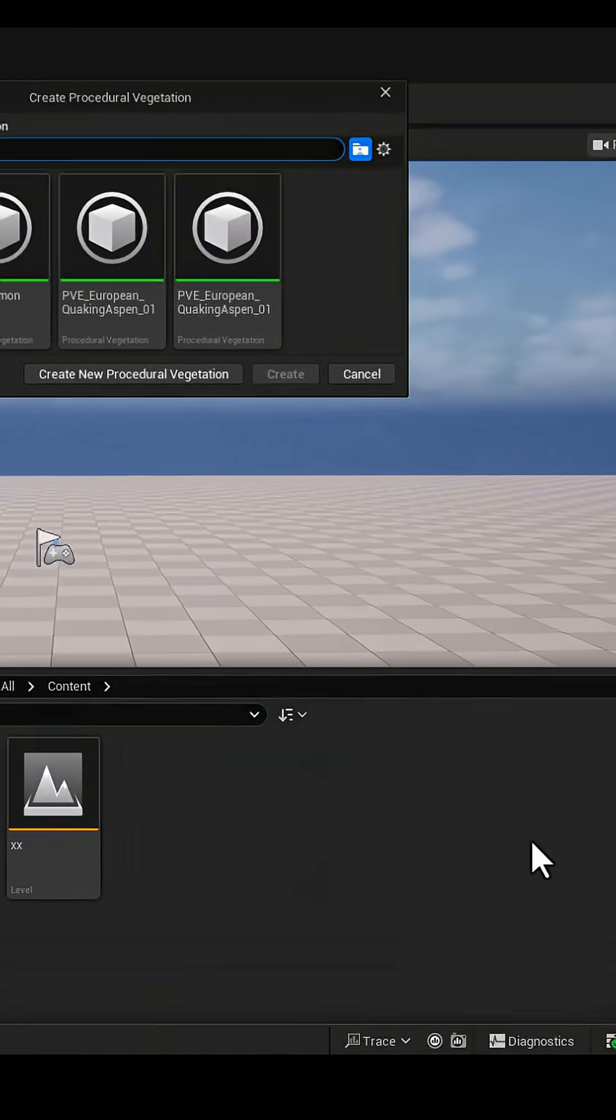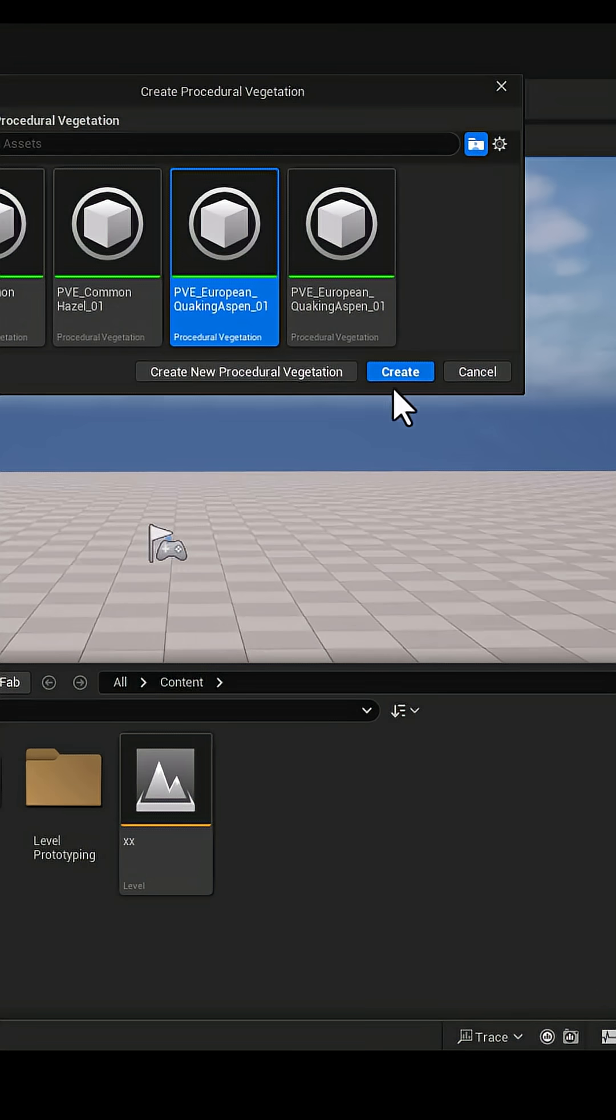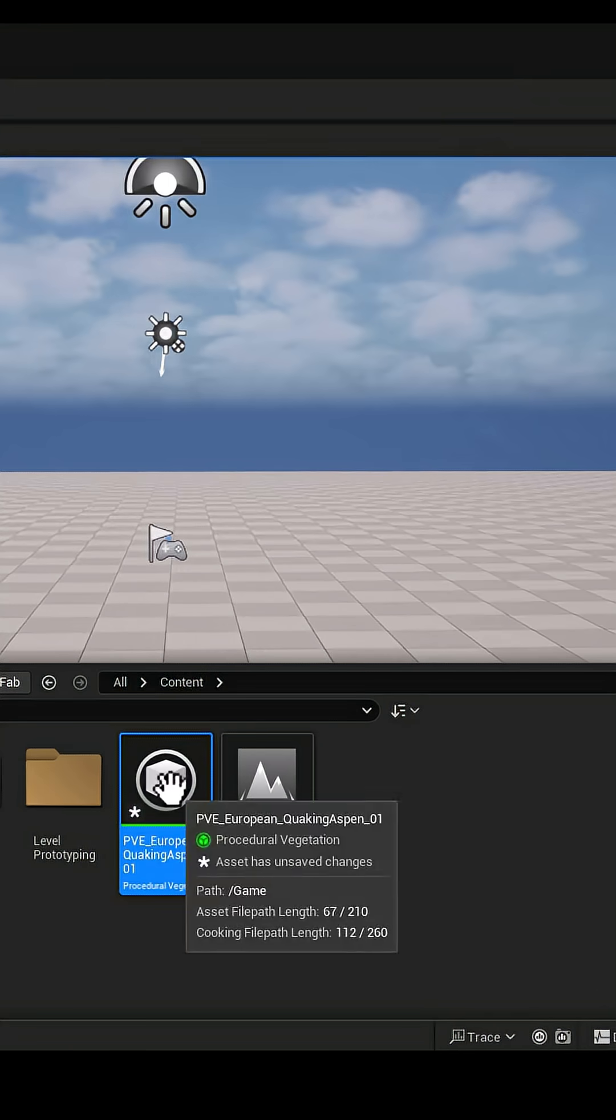Then, from the Foliage menu, open the Procedural Vegetation Editor. You'll see an environment like this.